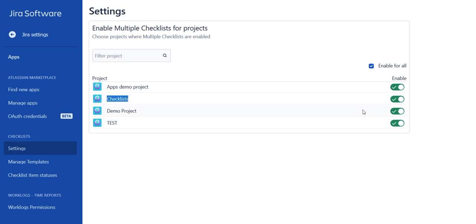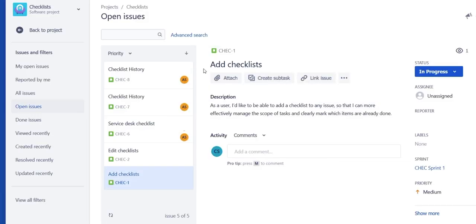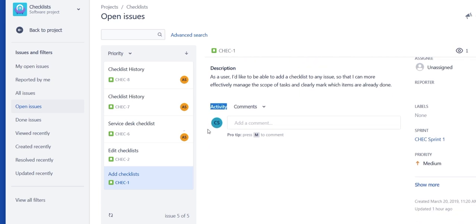Toggle the switch off. This will only cause the checklists to stop showing in selected projects, but no data will be removed.